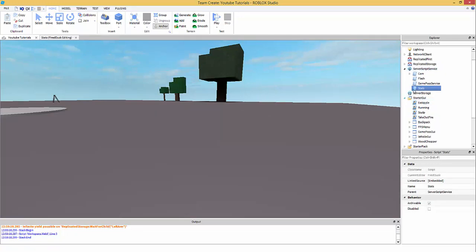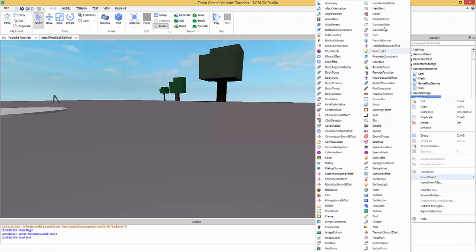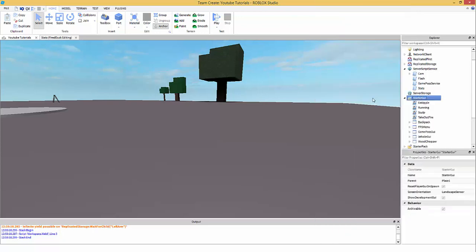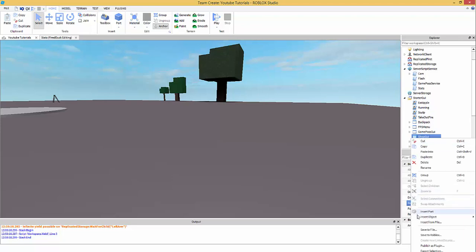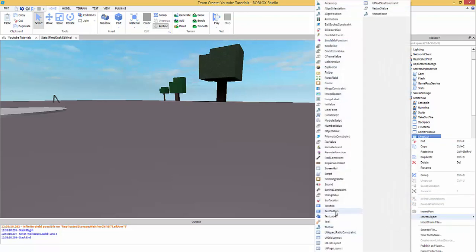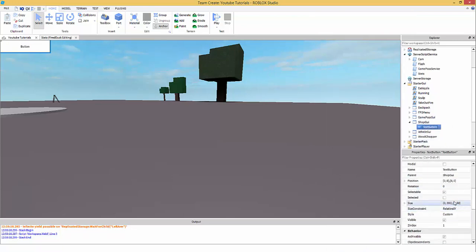Now we're going to make a GUI. Right-click on StarterGui, Insert Object, and add a ScreenGui. Name it 'ShopGui'. Then right-click on ShopGui, Insert Object, and add a TextButton. This is the very basics — I can make a part two if needed.